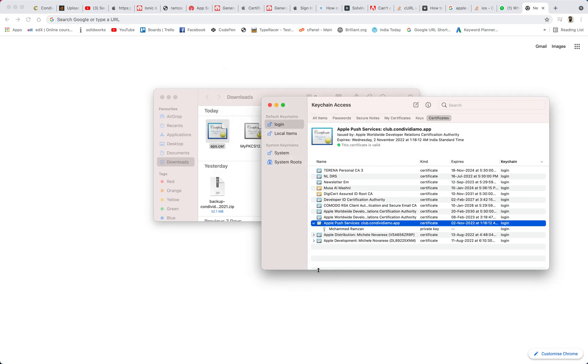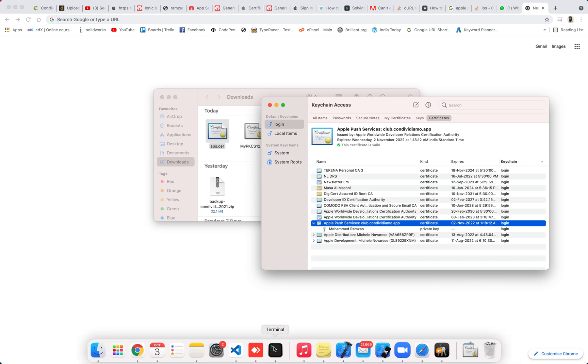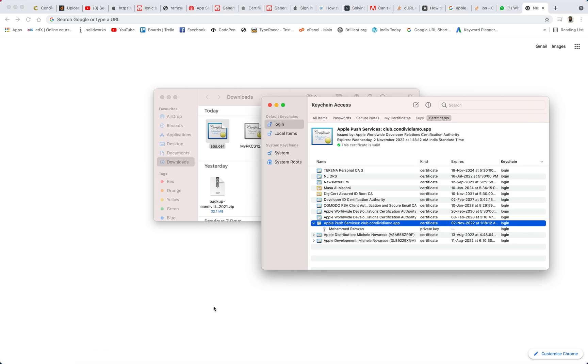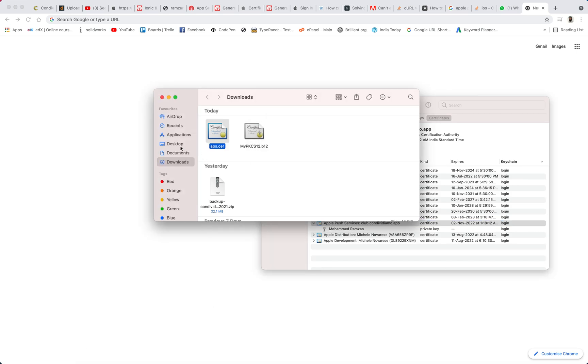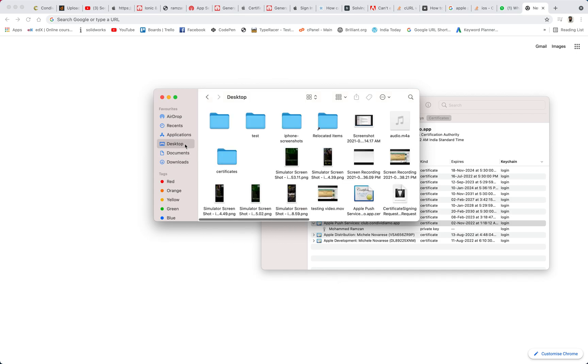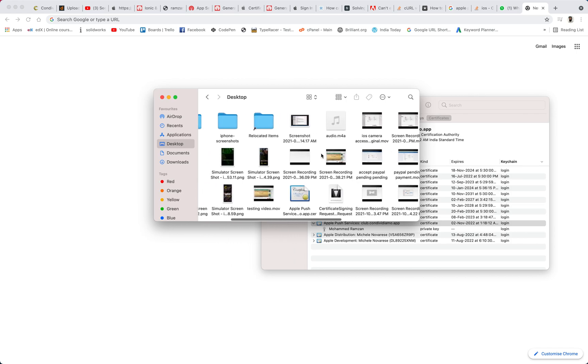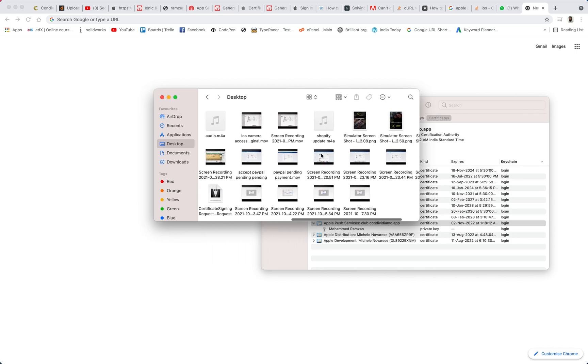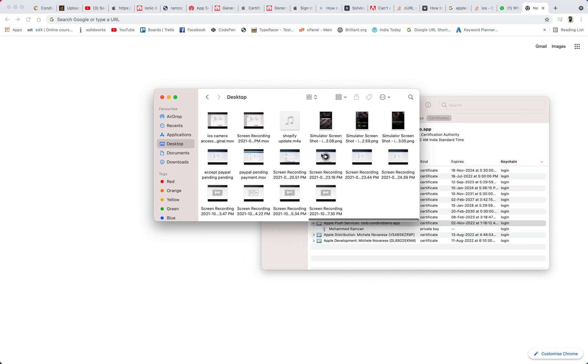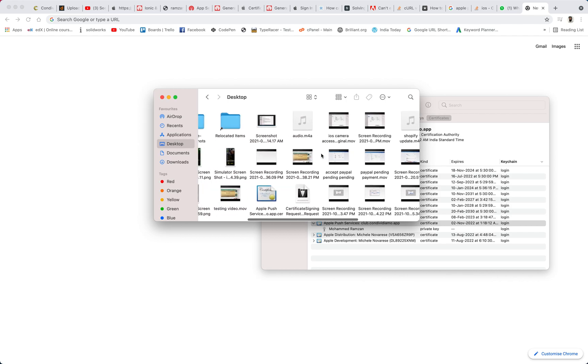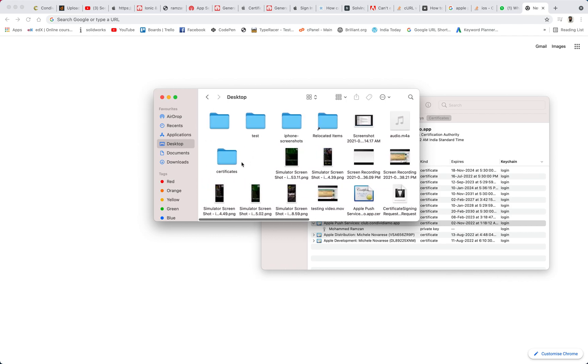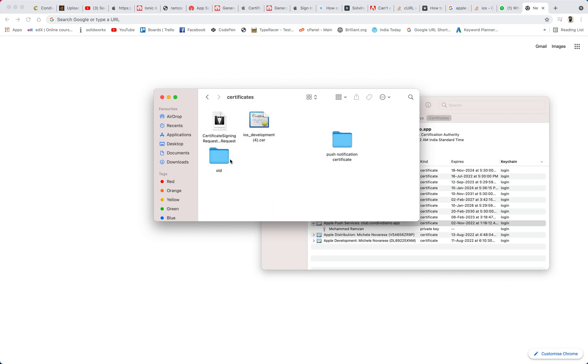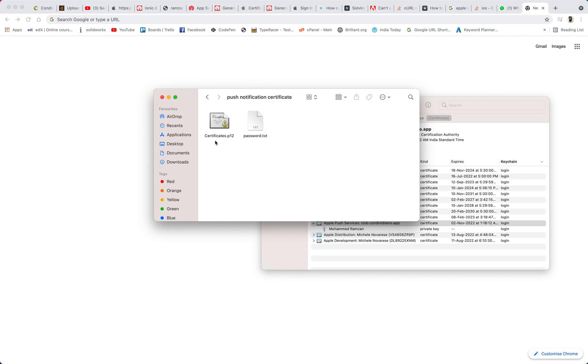Now that has been generated. So if you will see on your desktop, here I have already generated that one. Yeah, this one certificates.p12. So this is the certificate that has been generated now.